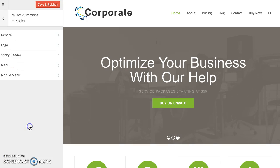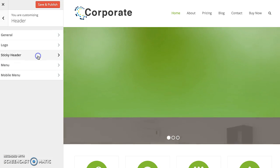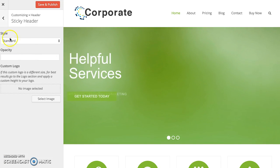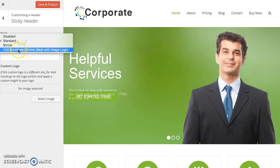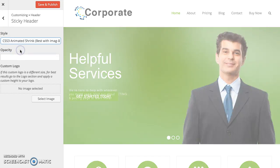Then click on Header, Sticky Header, and now select the style CSS Animated Shrink.